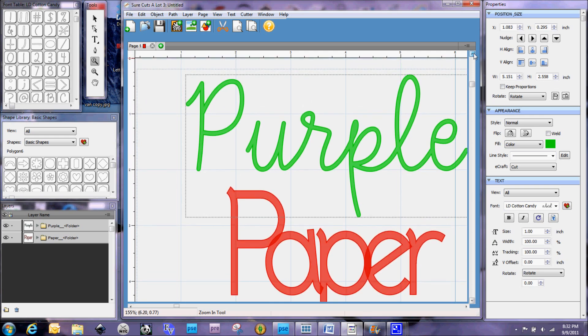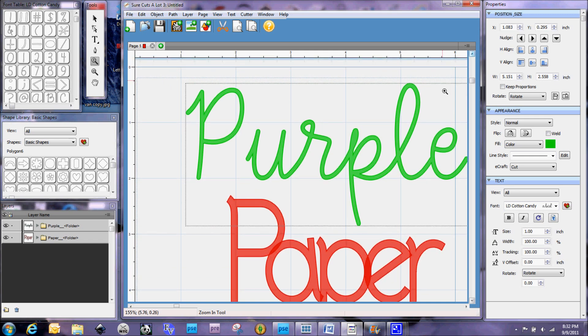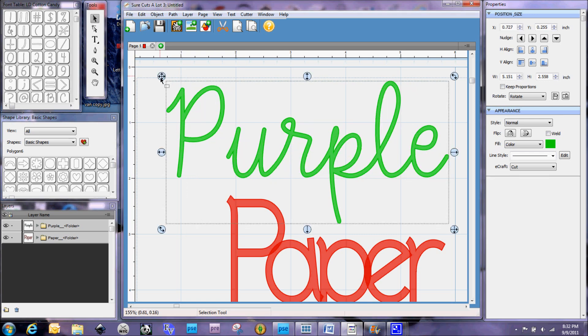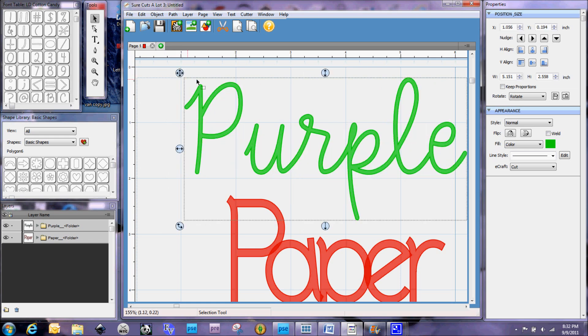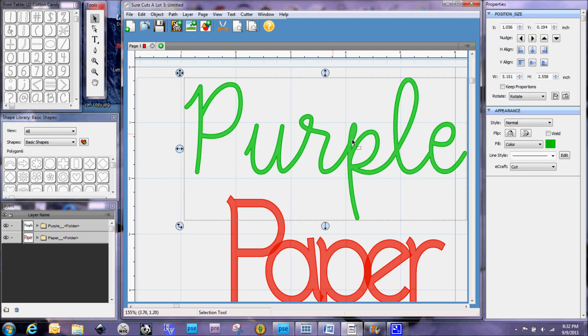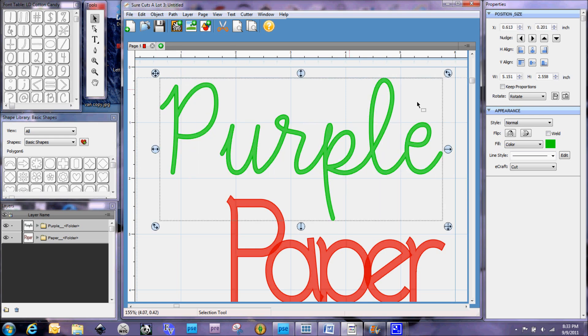And I just prefer to do my welding that way in Sure Cuts A Lot because that way I know for sure that everything is working as it needs to be and it's all welded together. I cannot select each individual letter without selecting the whole word. So, that is welding in Sure Cuts A Lot 3.